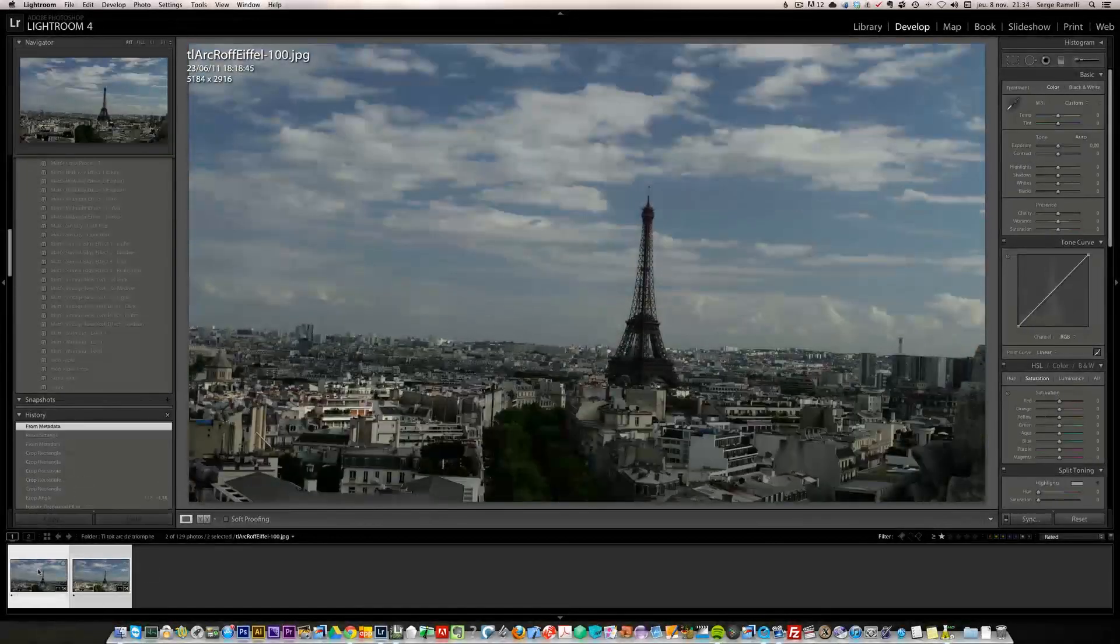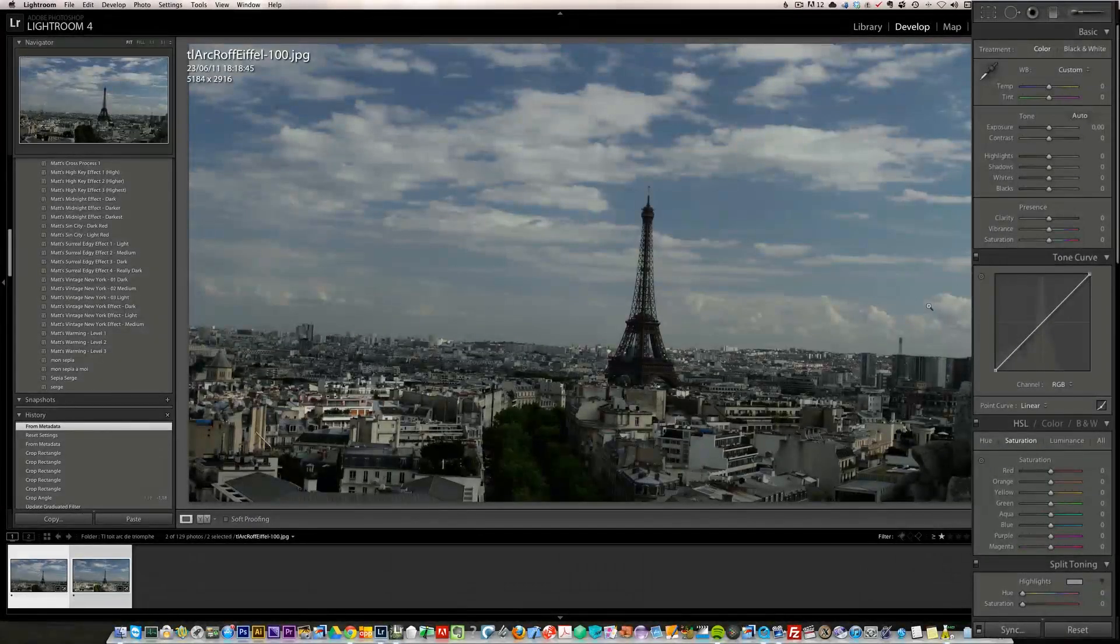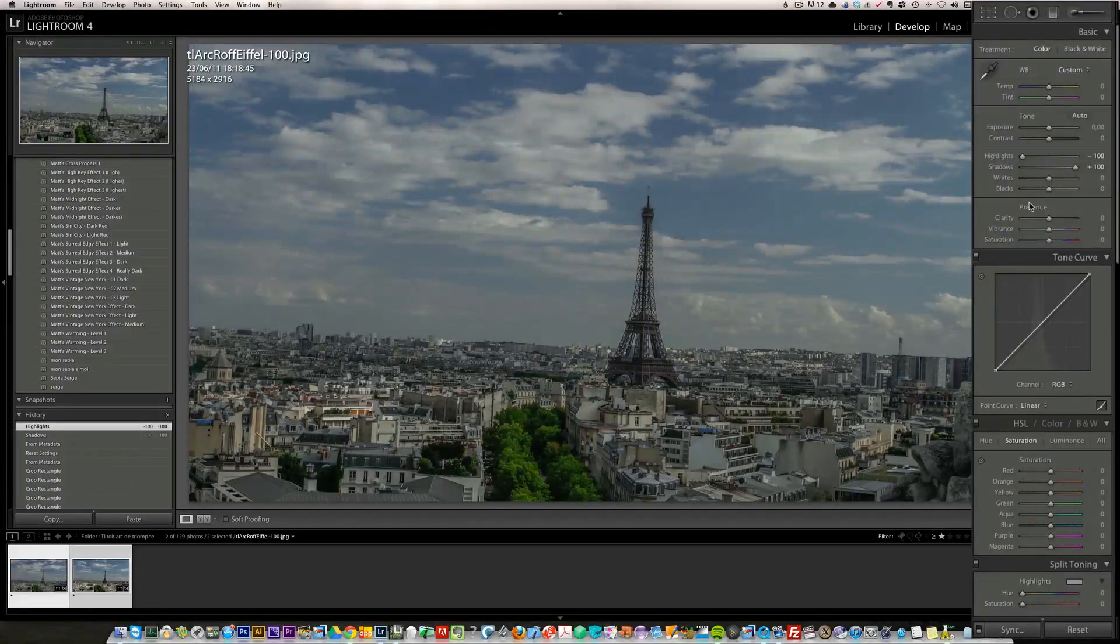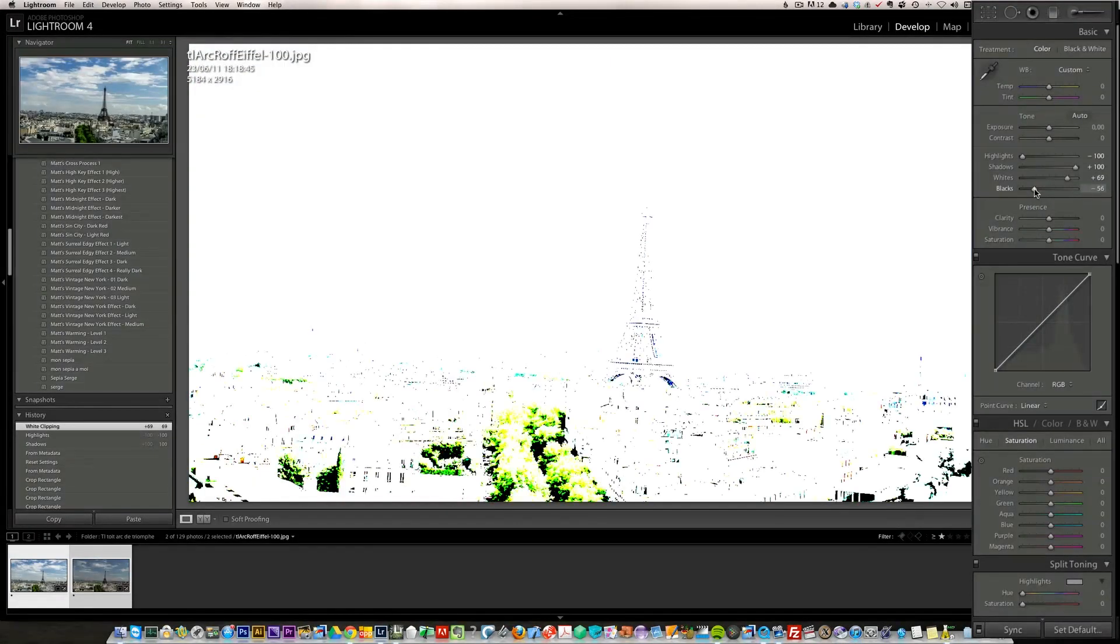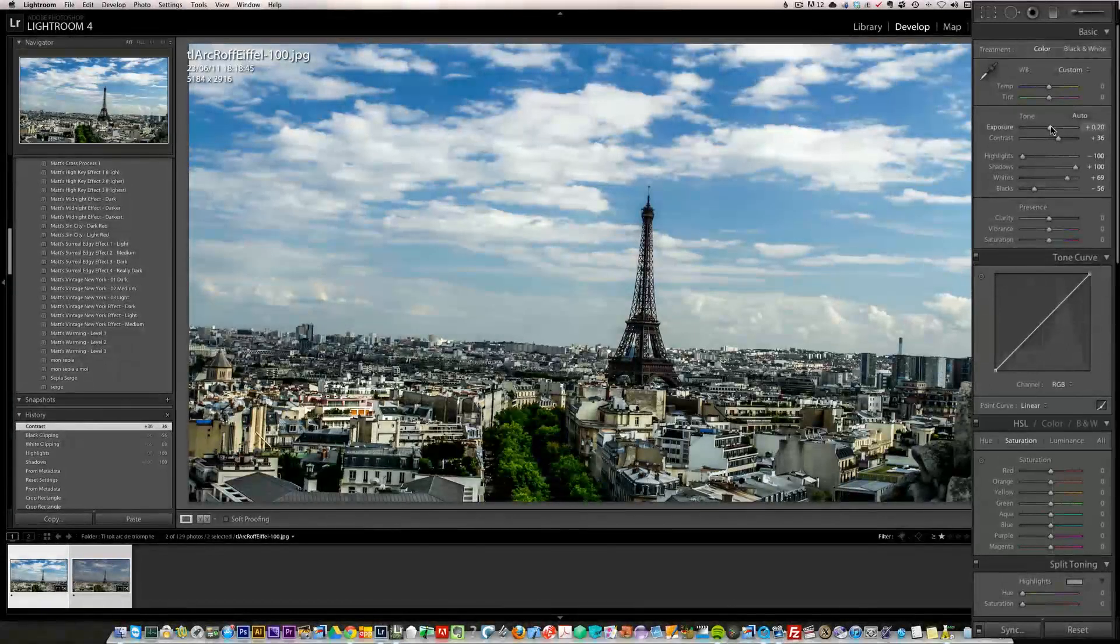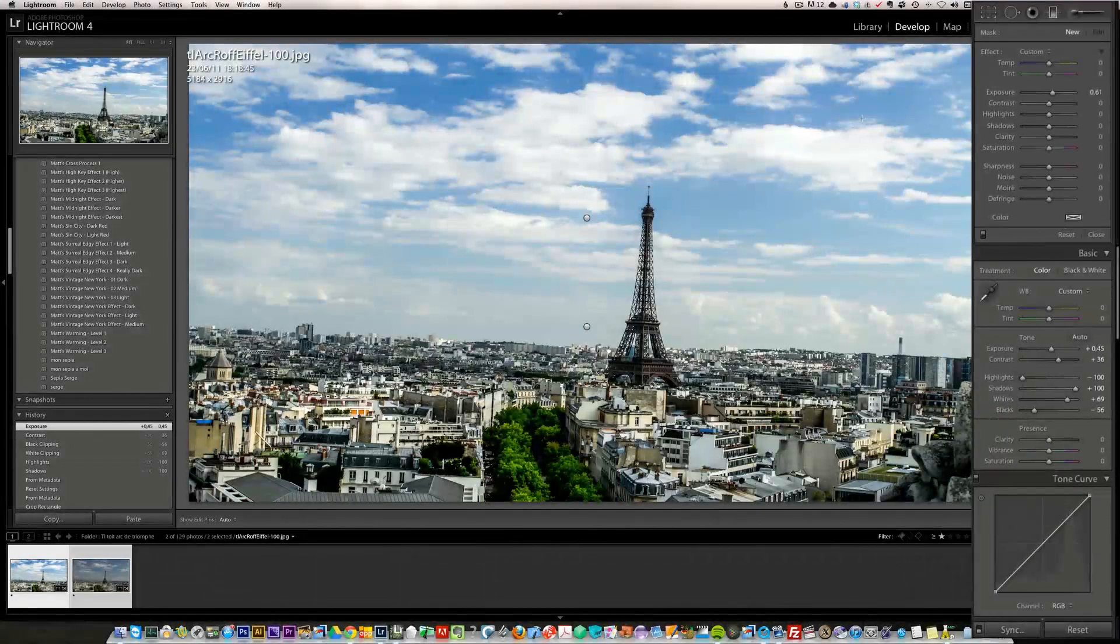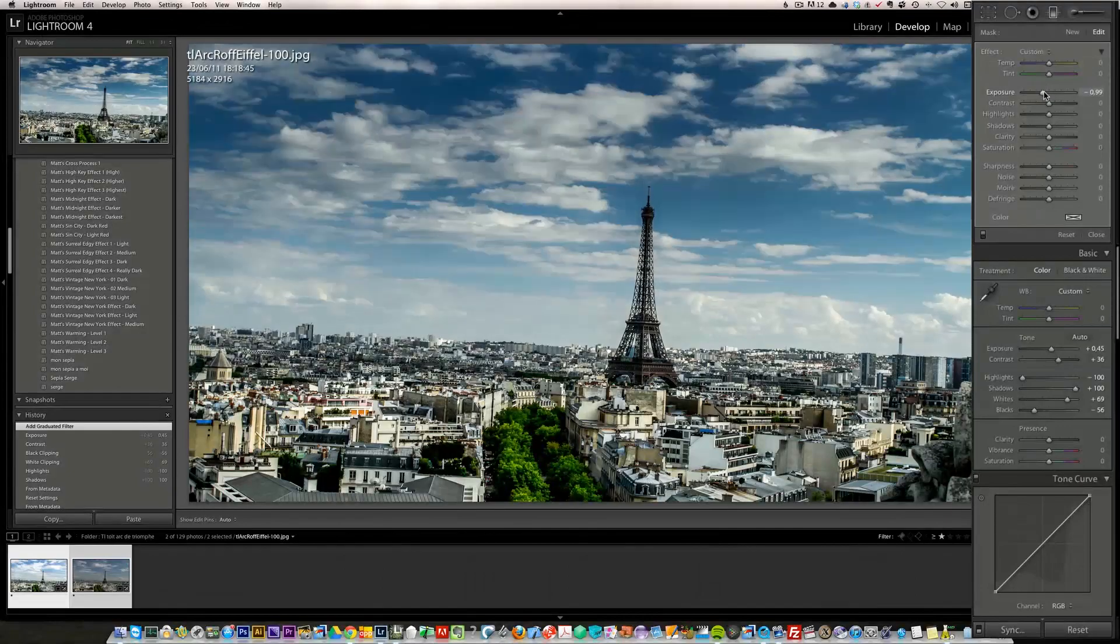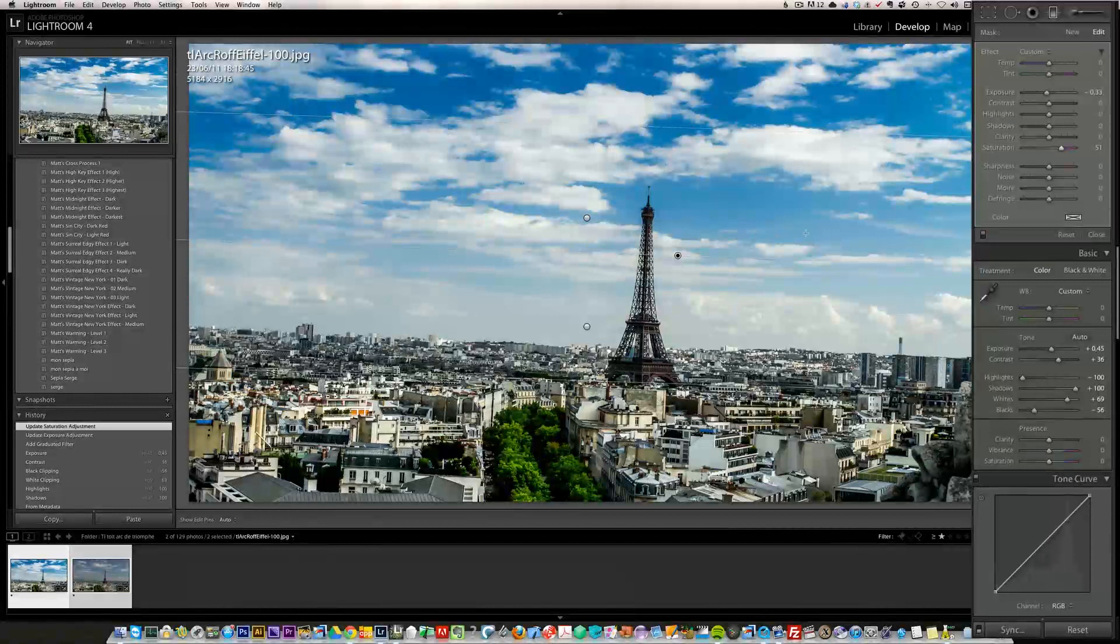I'm taking the first photo and I'm going to retouch it. I'm going to open up the shadows, bring down the highlights, press the option key to bring up the whites, bring down the blacks, put some contrast, brighten up the whole photo a little bit, and put a graduated filter over the photo.